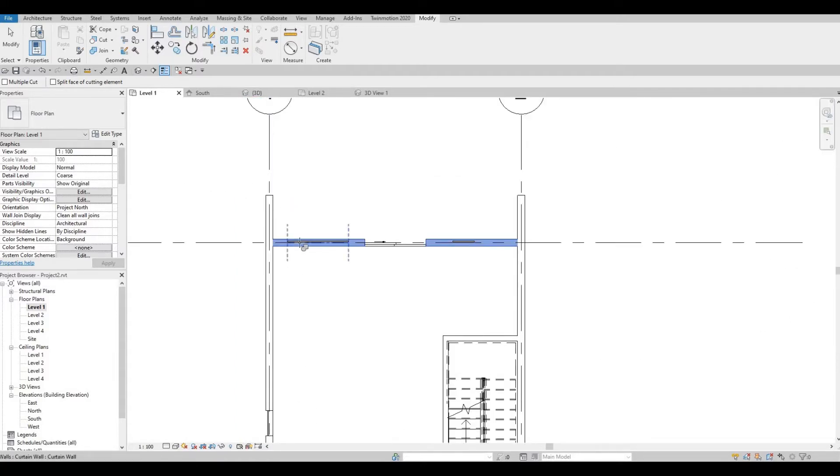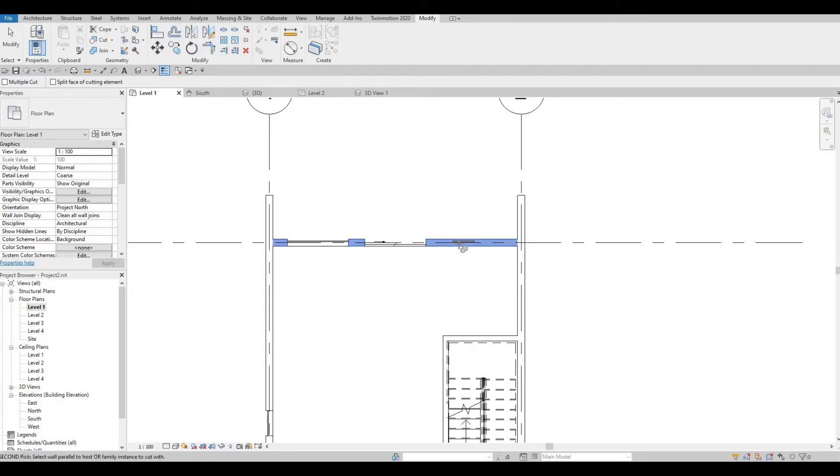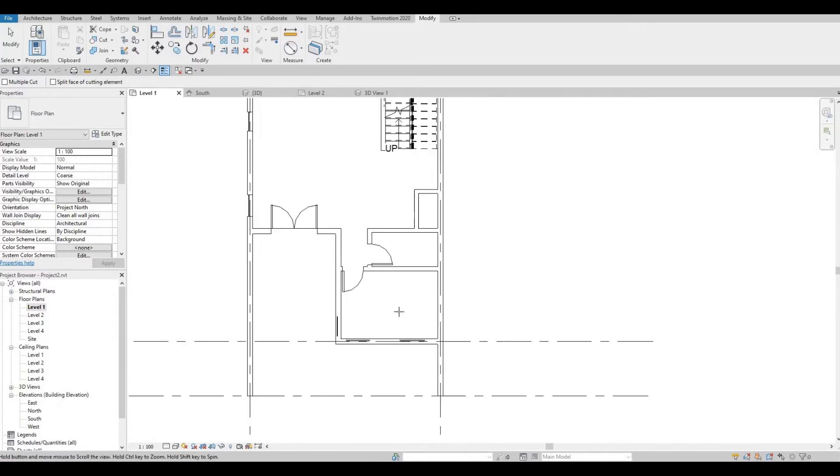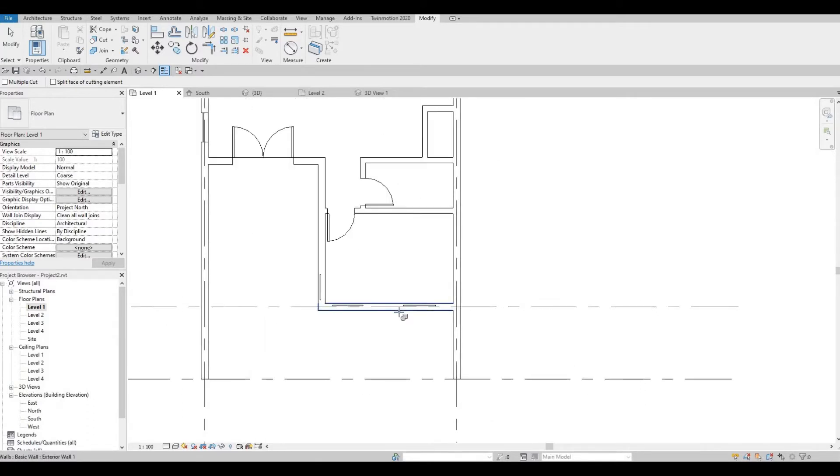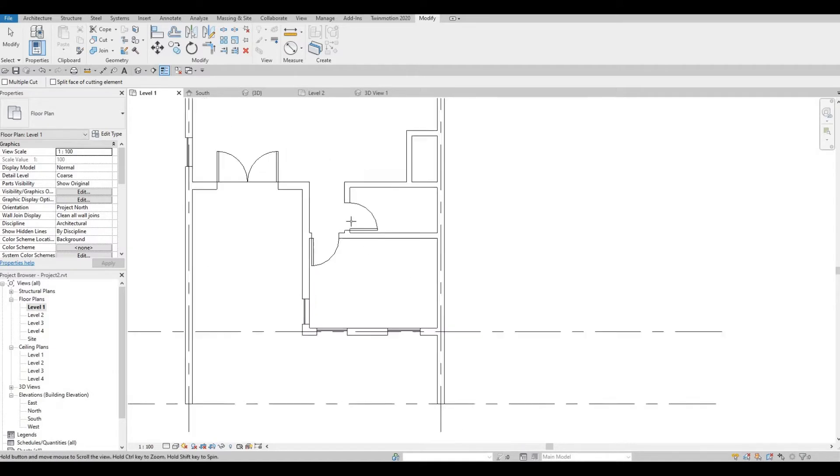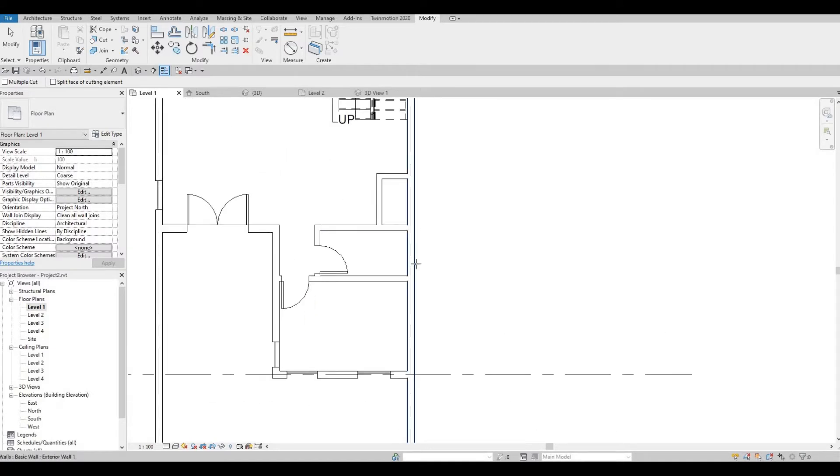So I'm going to zoom in. Select this wall and then select the curtain wall. It will appear like this. There's going to be broken lines like that. And then select that. We're going to keep on doing that all around.